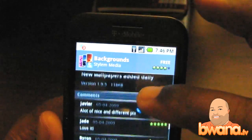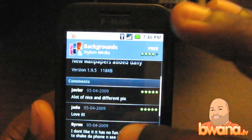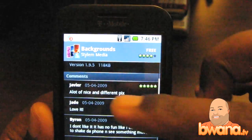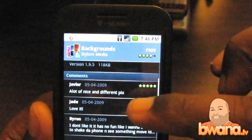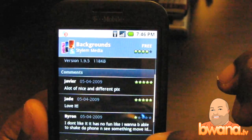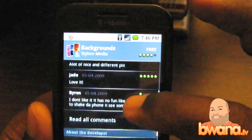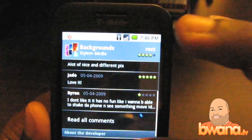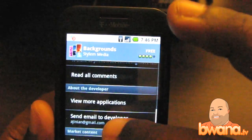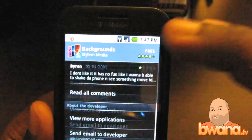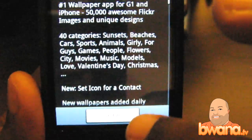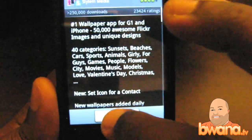It has a brief description and some comments — ratings that people have said about it. You can drill down to more comments, flag it as inappropriate, send an email to the developer, and so on. But at the bottom there's a giant install button. So let's install it.